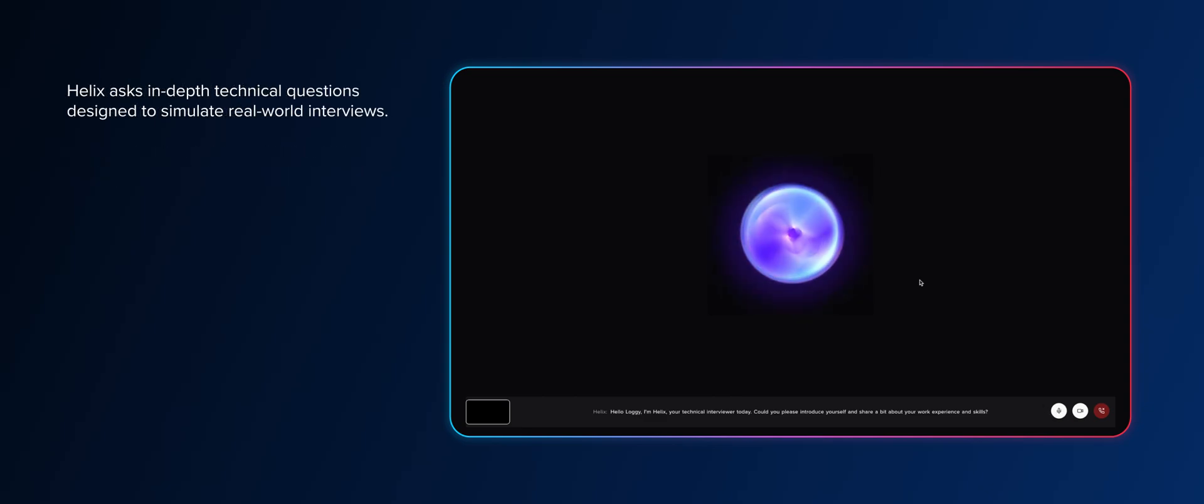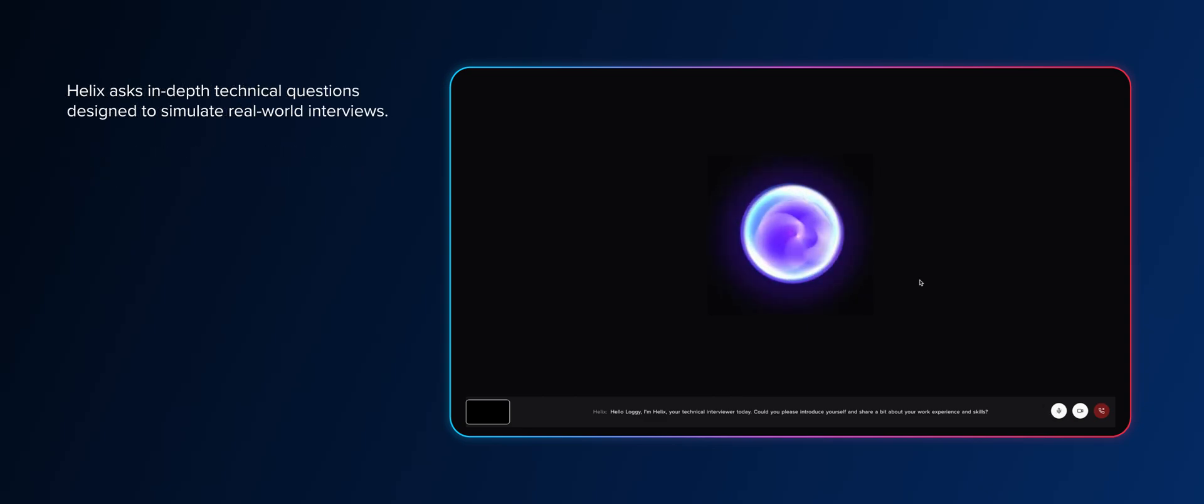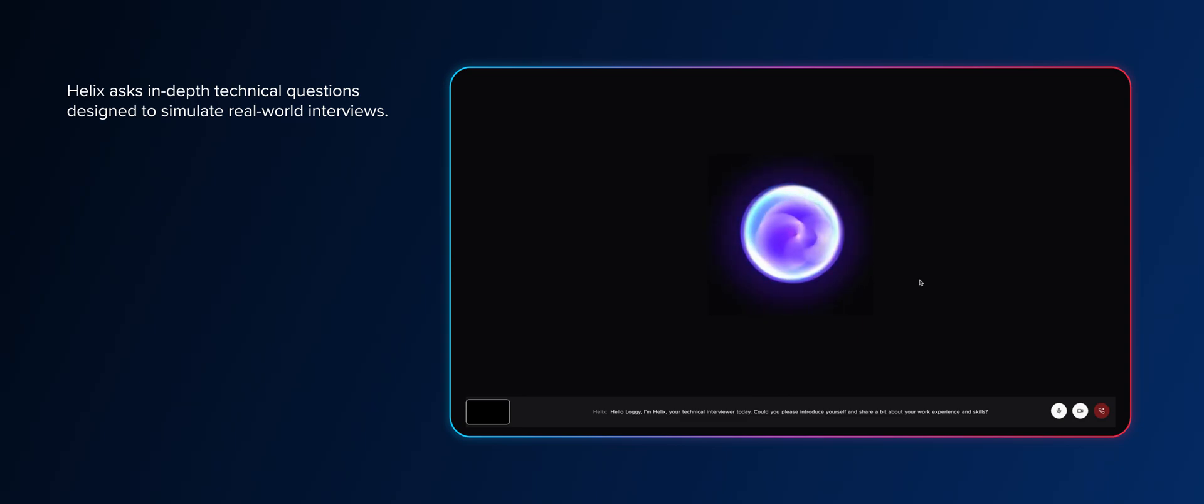Hello, Lawdi. I'm Helix, your technical interviewer today. Could you please introduce yourself and share a bit about your work experience and skills?